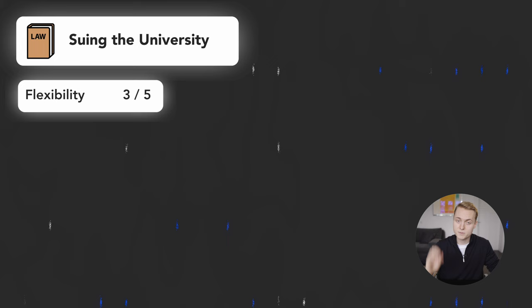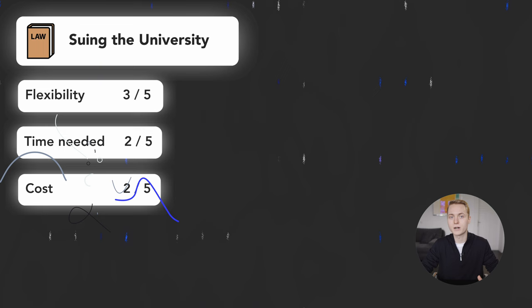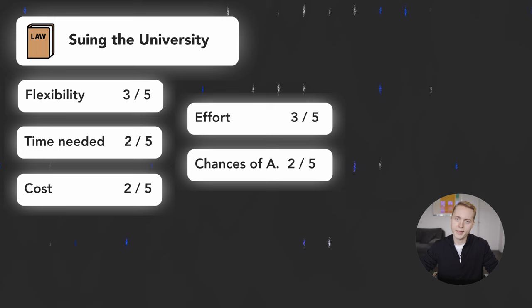Costs are high as your lawyer will ask for money in advance. 2 out of 5. But your own efforts are mild. Lastly, the chance of admission is meh. I would rate them a 2 out of 5. I just don't know whether you are setting yourself up for a successful future by suing your future university.